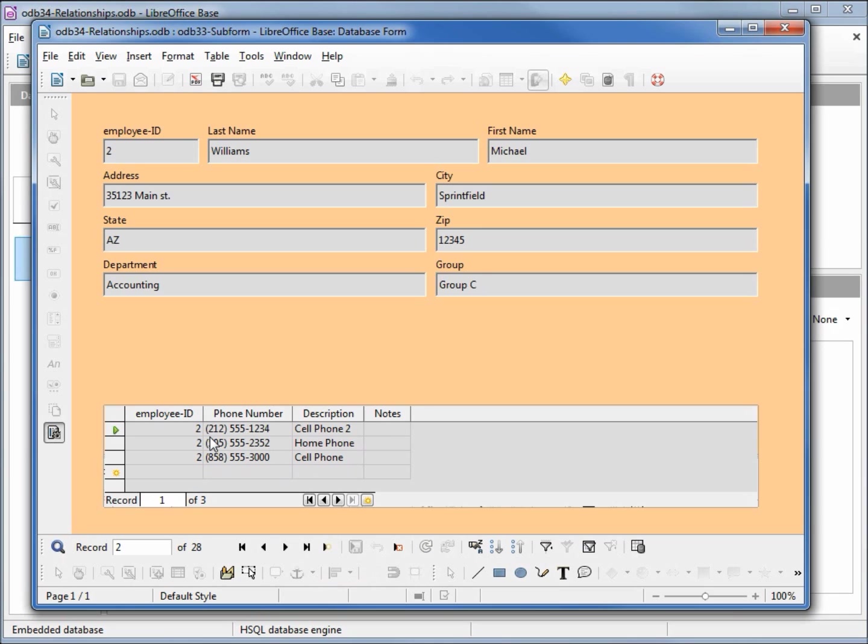What happened was it did not update the employee ID on the phone number table. This would also be a problem if we deleted an employee off our employee table. The information would remain on the employee phone number table and we don't want that. What we want to do to avoid that is to create a relationship, or to be more specific, we want to set up a relationship with constraints.